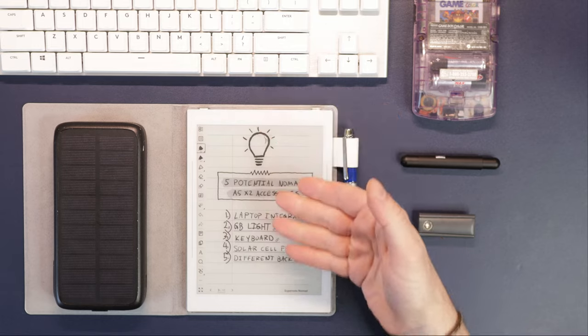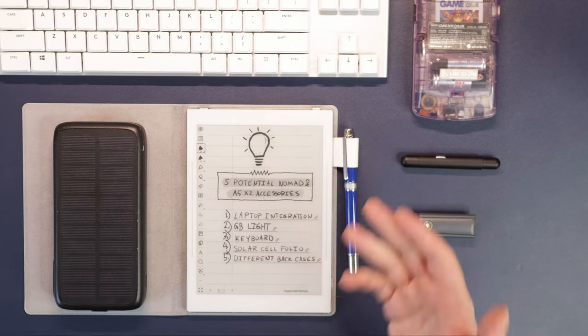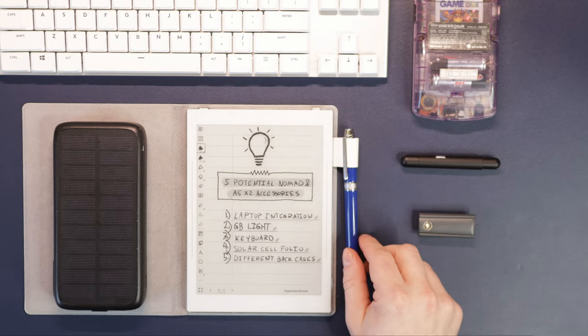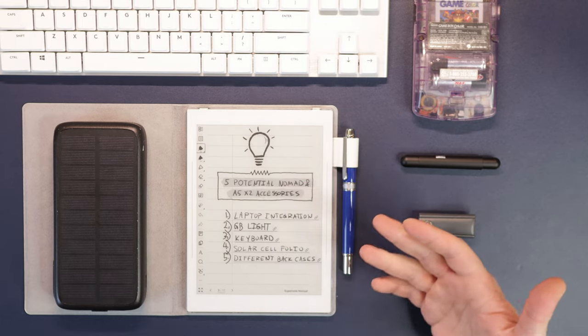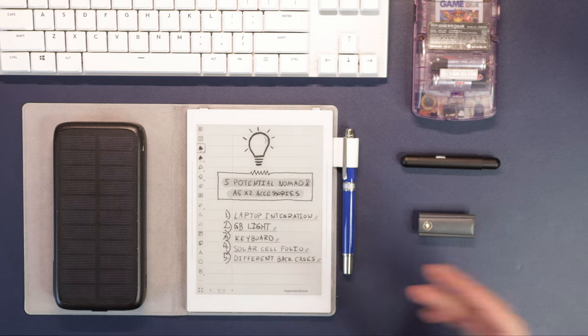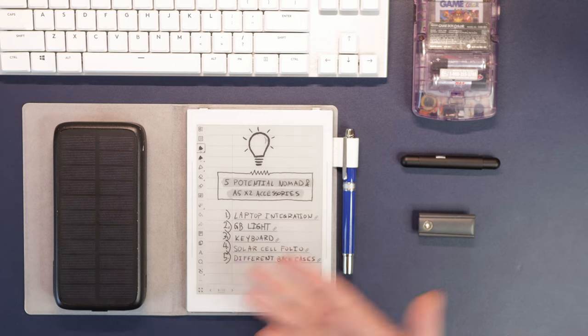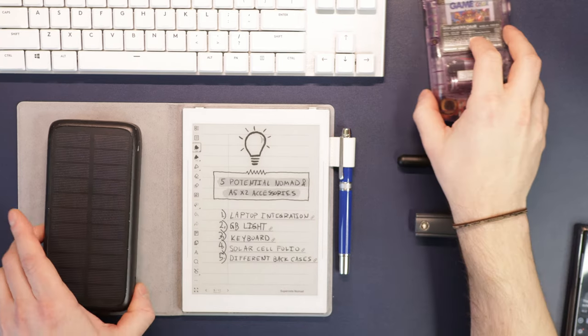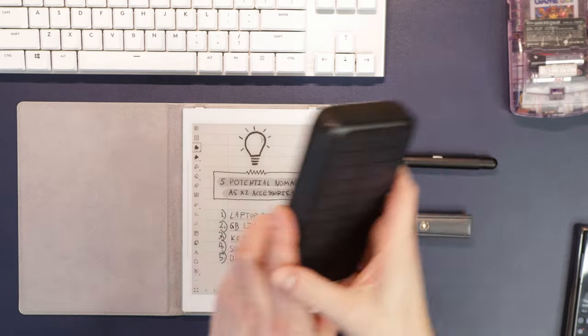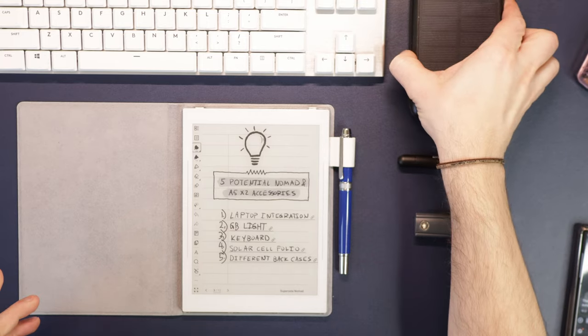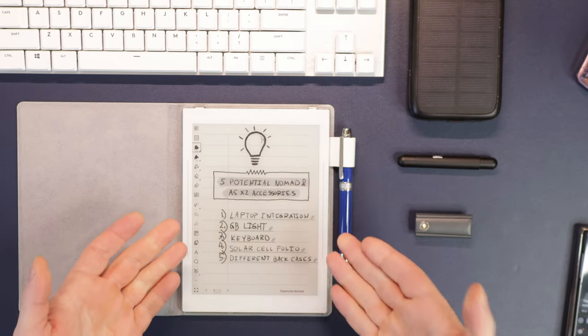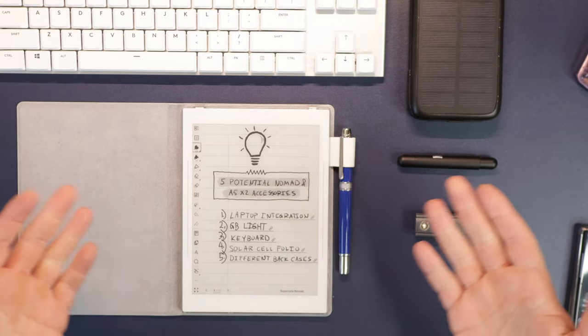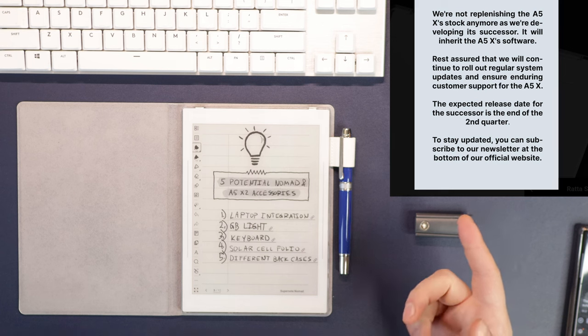I've been thinking about some accessories the past few months that I've had it that we could potentially see integrated soon, and I wanted to discuss those in this video. I think Supernote is probably going to be very busy trying to produce more of these and making the upcoming A5X2.